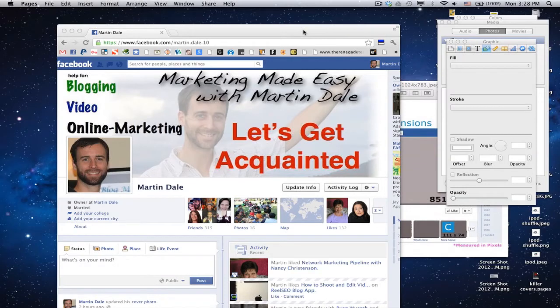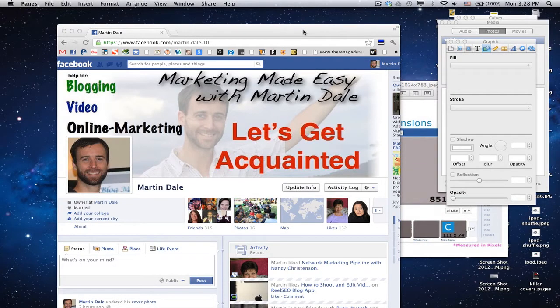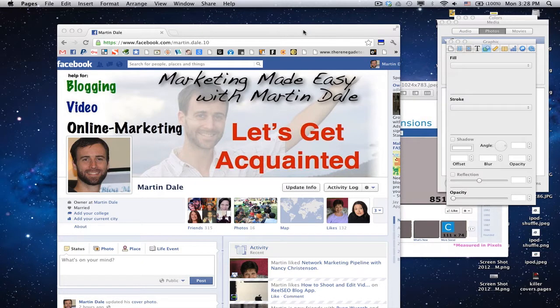Greetings, this is Martin Dale with Martin Dale Marketing. In this video, what I want to do is just walk you through a quick tutorial on how to use your Mac computer to create your very own timeline cover photo. It's very easy to do, and I just want to show you the quick steps to do it.